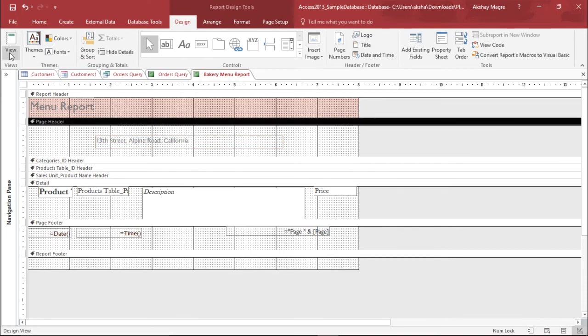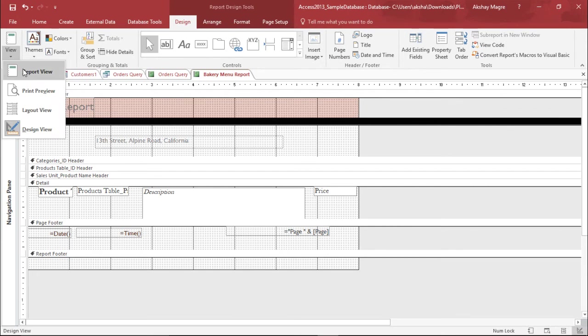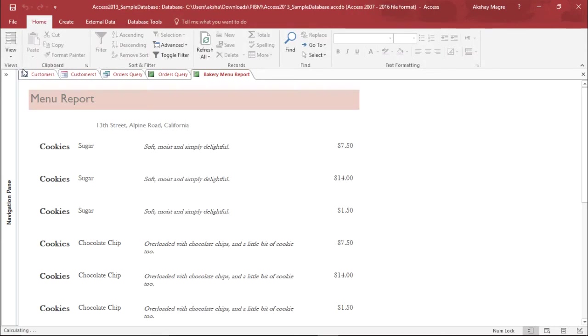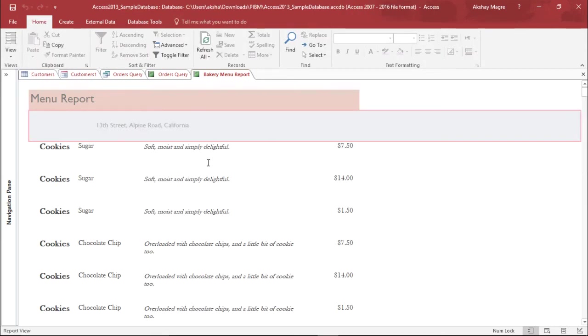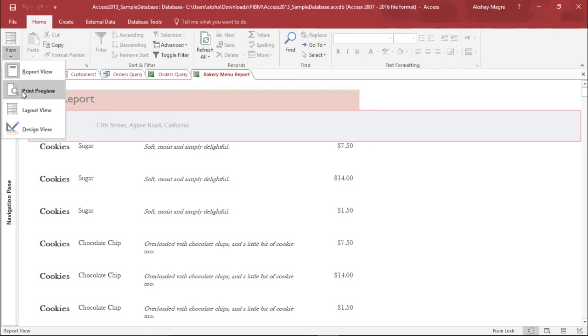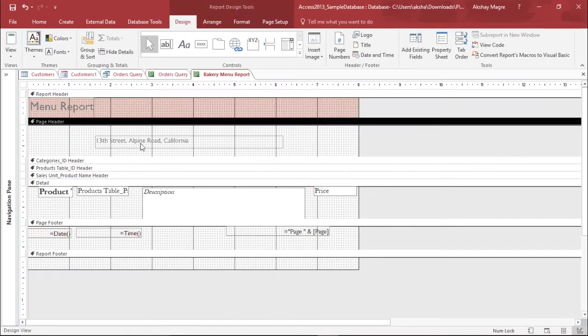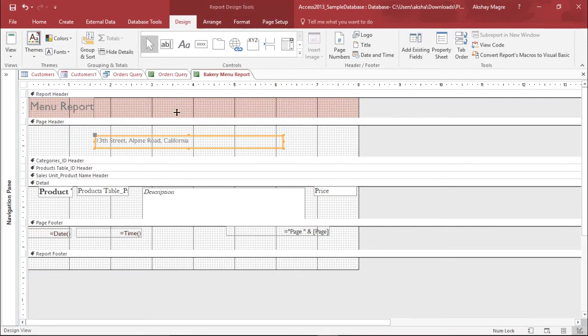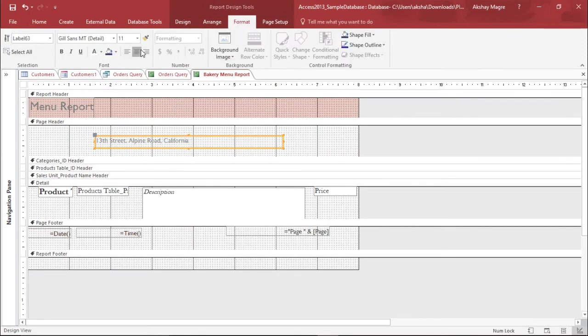Now let's see and check the changes. I will move to the report view. As you can see it can be displayed. Now let's try to adjust it so that it comes into the center. So again I'll go to the design view. I'll try to make it at center, so format and I'll make it center.